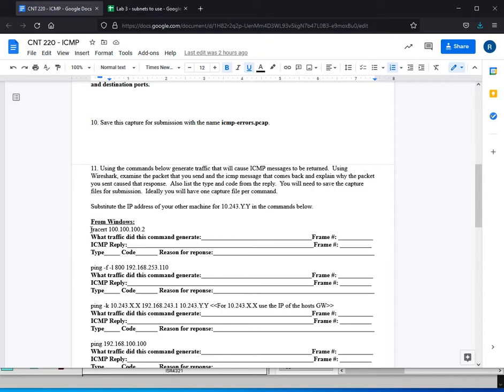So for example, from Windows, we're going to run this traceroute command. Traceroute will send out, let me take a step back...